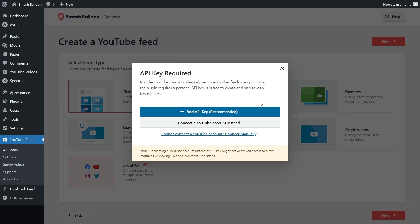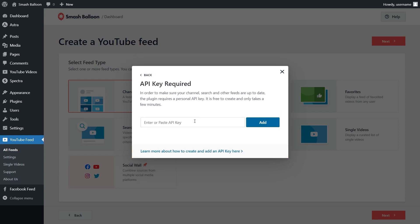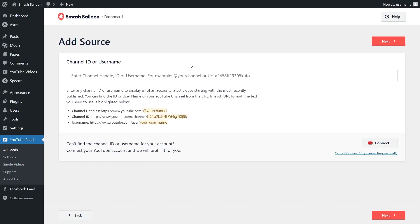You should see a pop-up asking you to enter your YouTube API key. I've already got mine ready, but if you want to learn how to create one for yourself, you can click on the video tutorial on the top right corner of your screen, or follow our written guide in the description of this video. Once you have it ready, click Add API key, then paste it here and click Add.